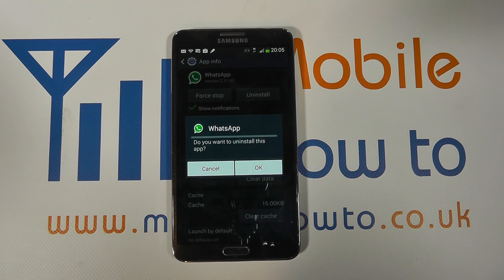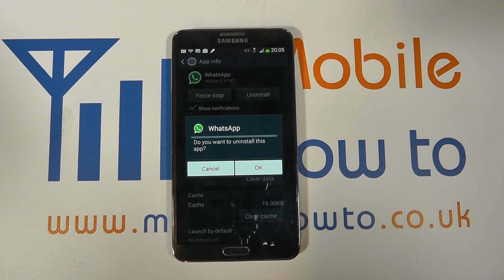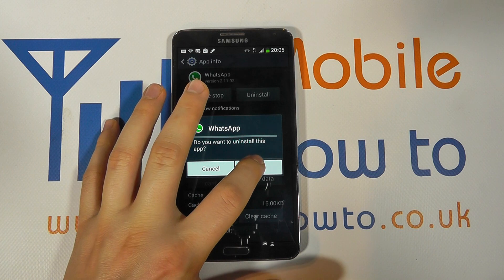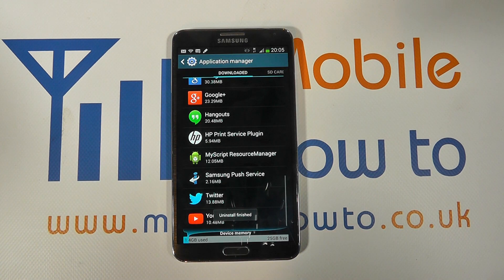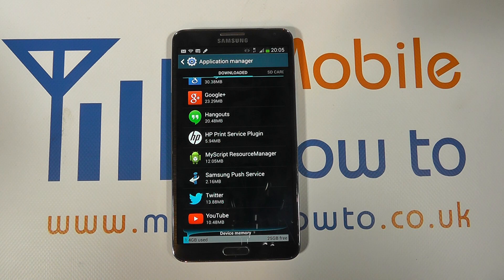I tap on that and I have the option to uninstall it. I click uninstall and it asks me to confirm, just like the Play Store. I click OK and the app is removed — I no longer have that app on my device.